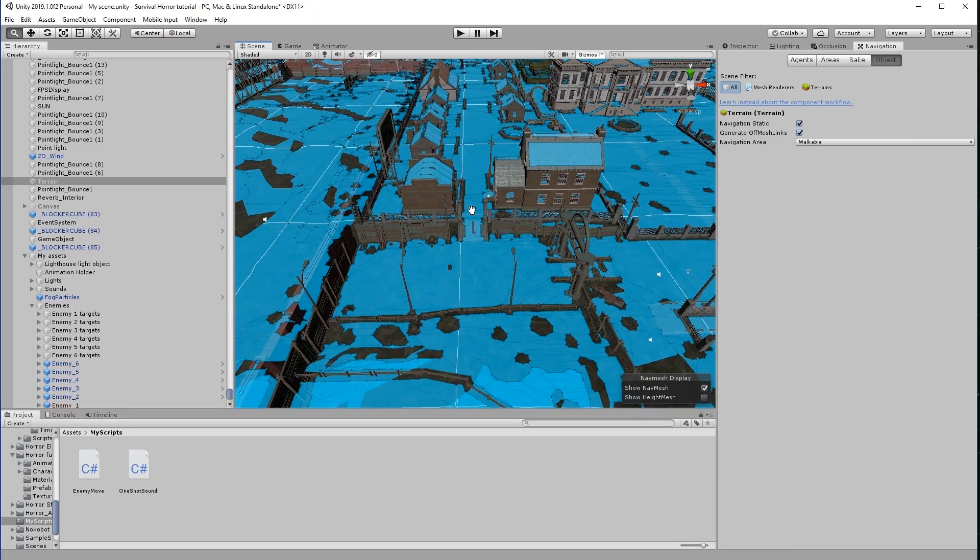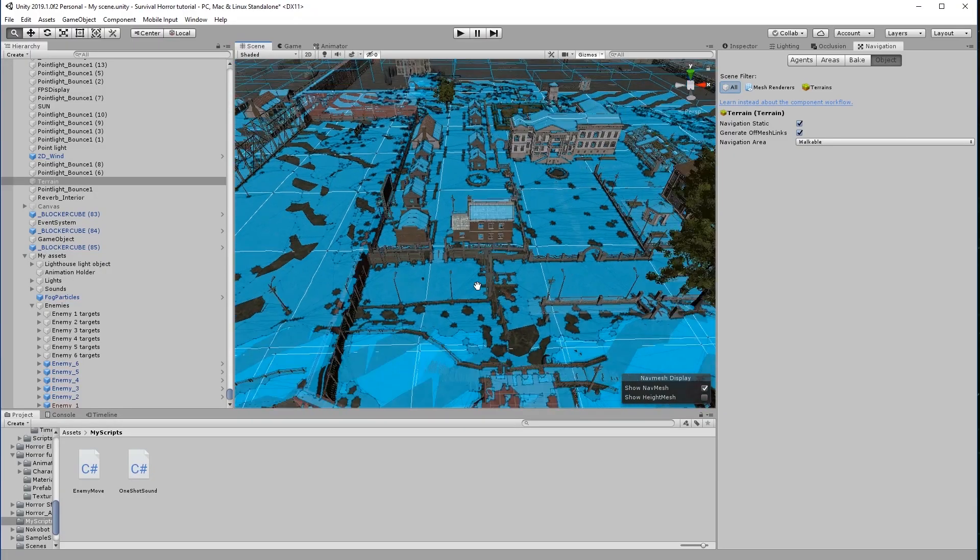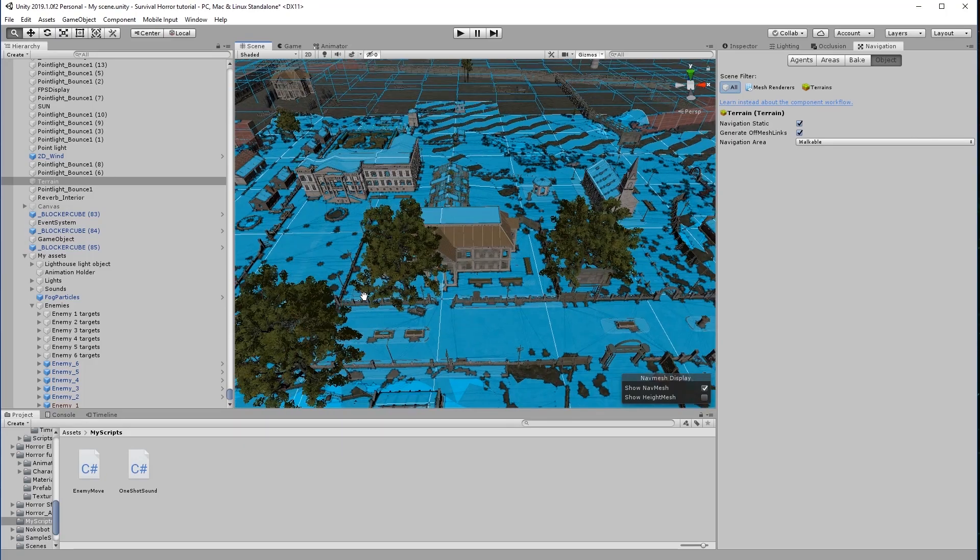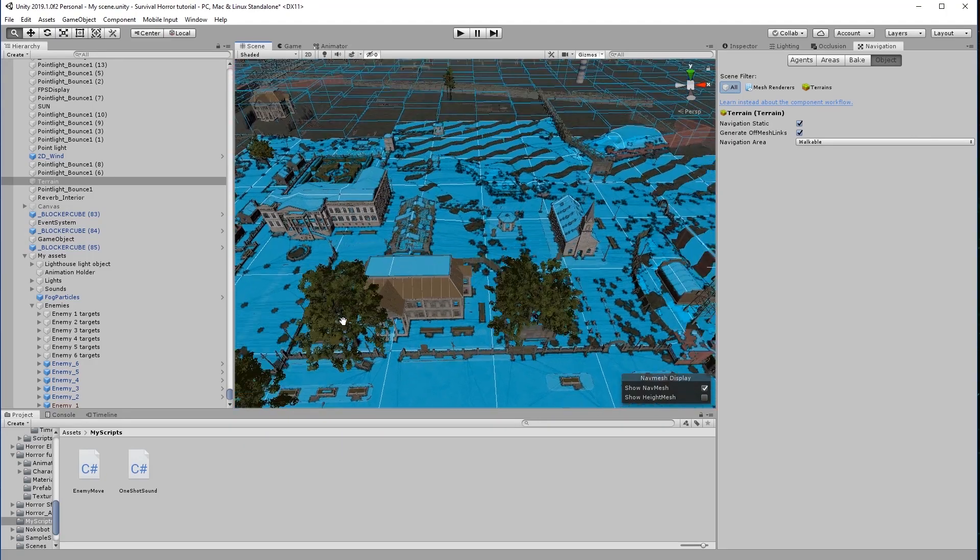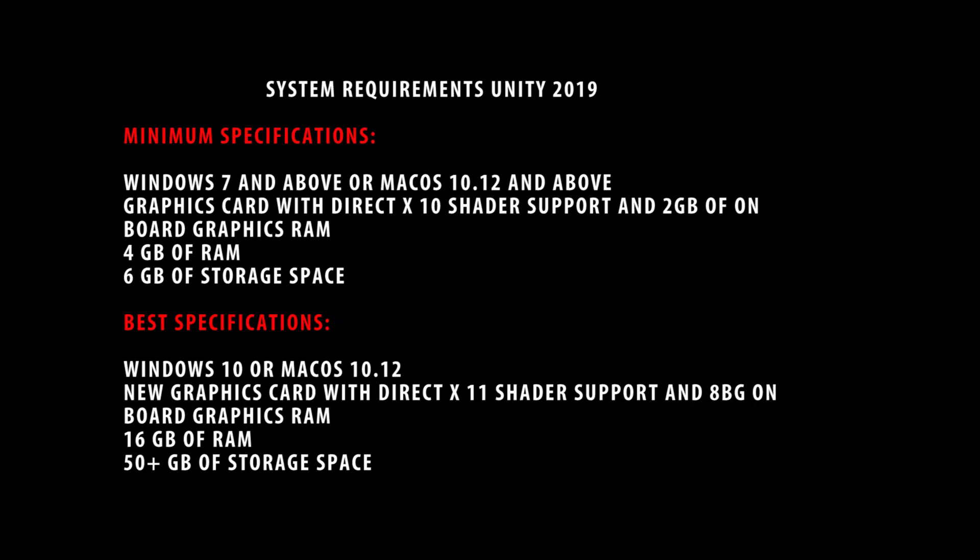But you will need a powerful computer to complete this project, so please ensure your computer meets the minimum specifications as displayed here.